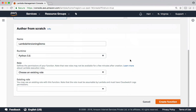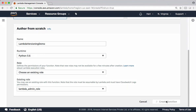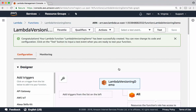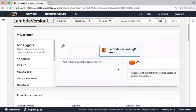But in real time, we should have roles specific to what operations Lambda performs on services. I have chosen the Lambda admin role which gives all permissions to this Lambda function. Let's create this function. Lambda got created successfully.